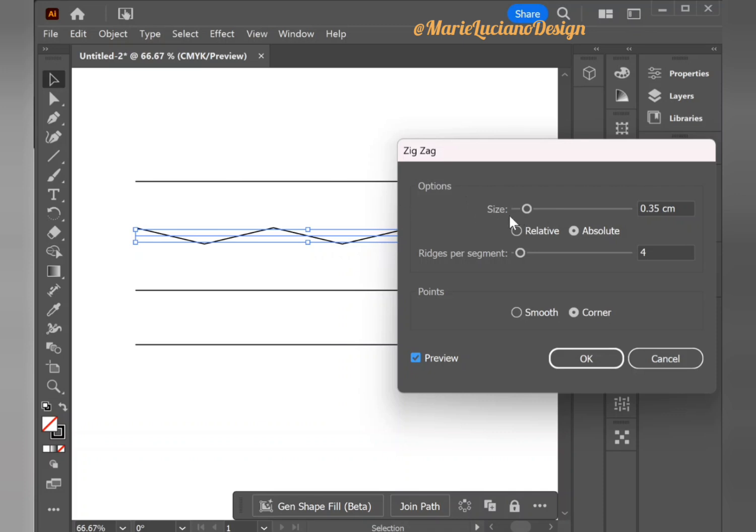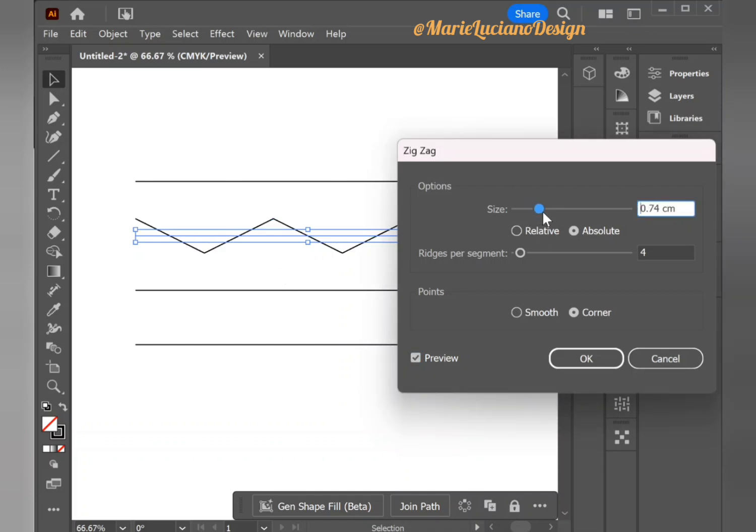First we have Size, and this controls the height of our waves. You can increase it to make the waves higher or decrease it to make them lower.